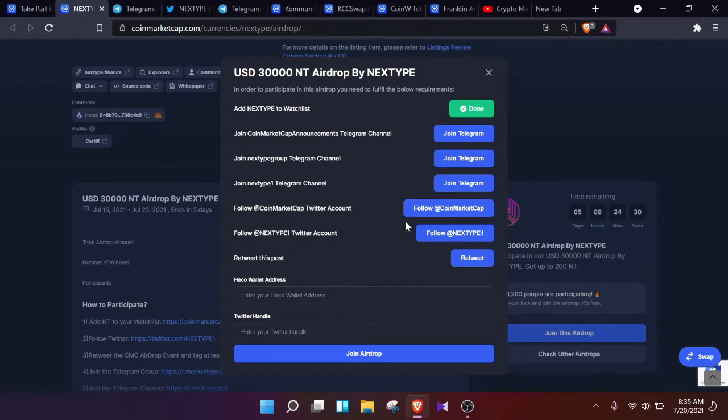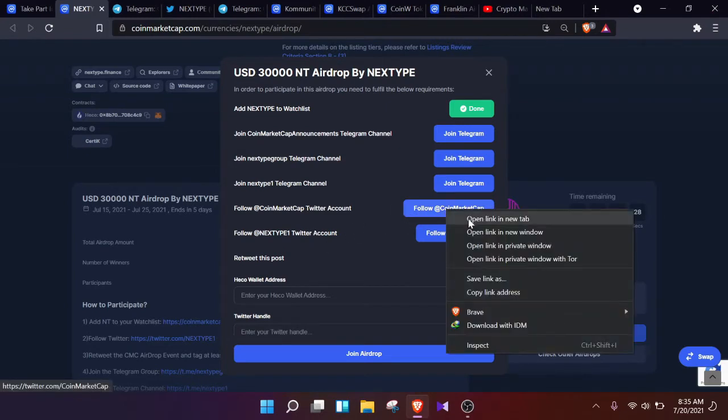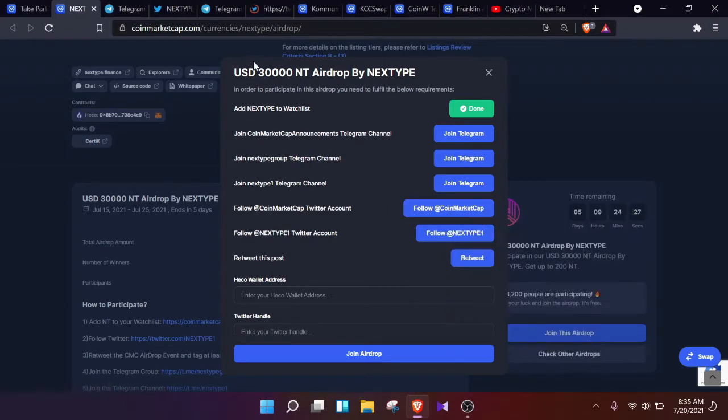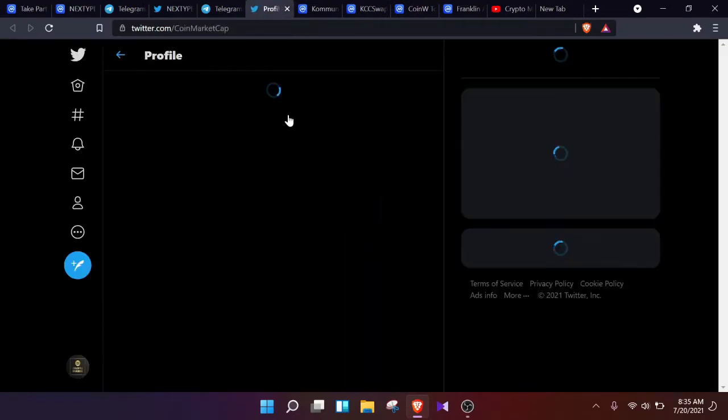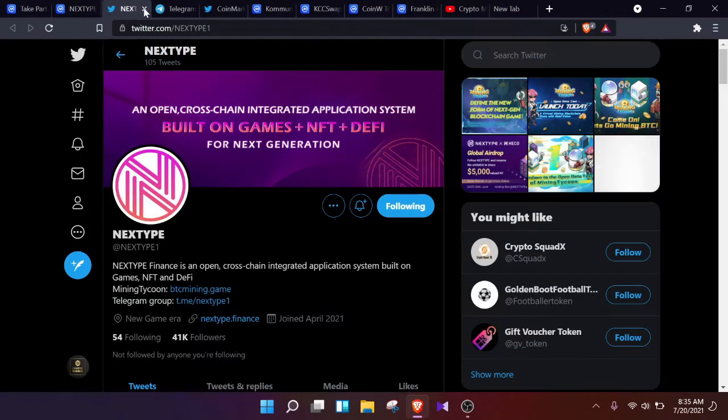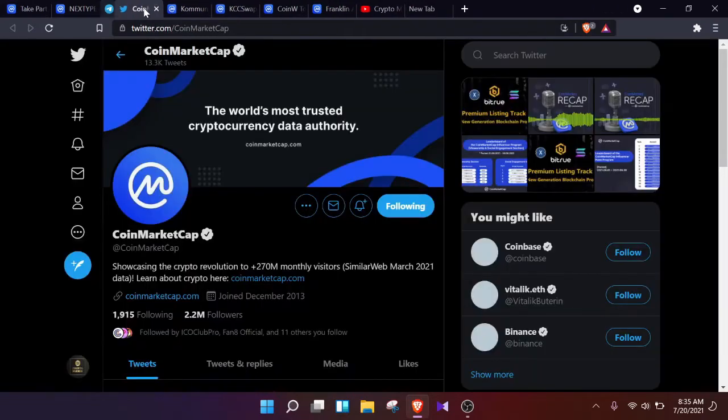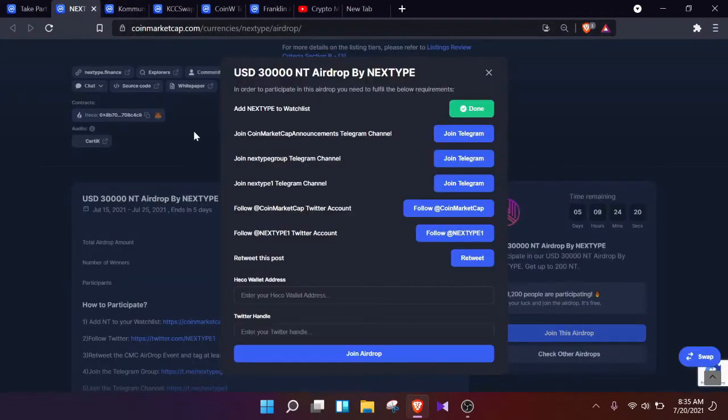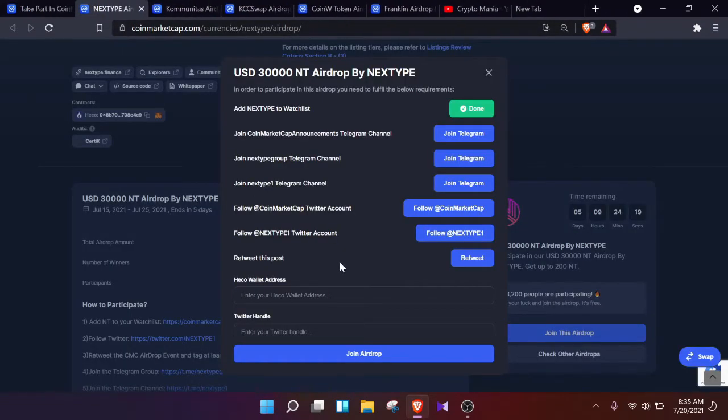Now the third step is about joining or following certain Twitter accounts. Again, I'm not going to go through all of them. Just load it in another page and click on follow, and that is done.